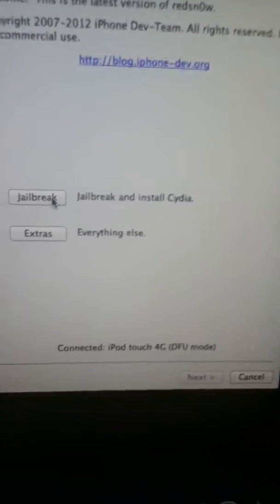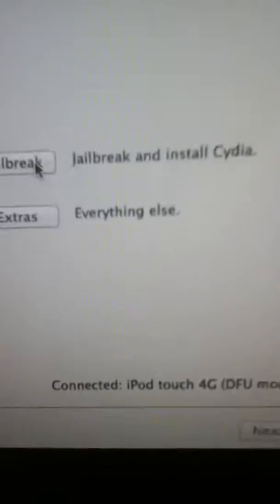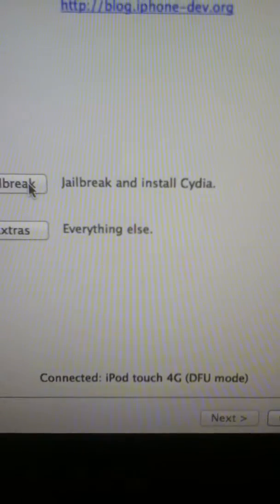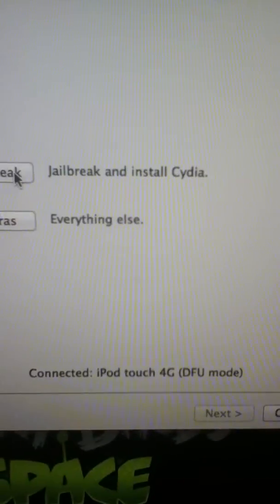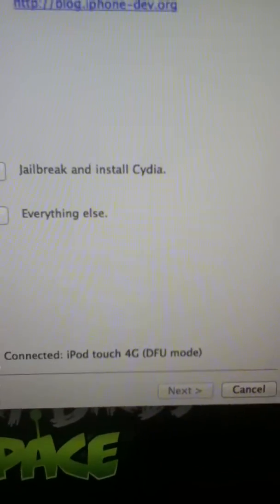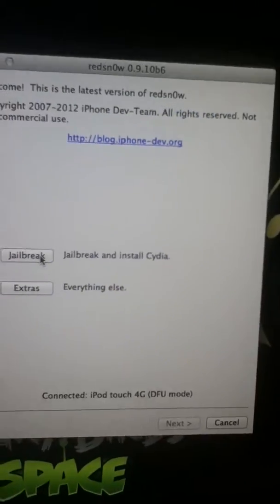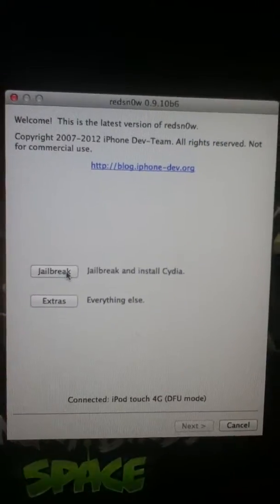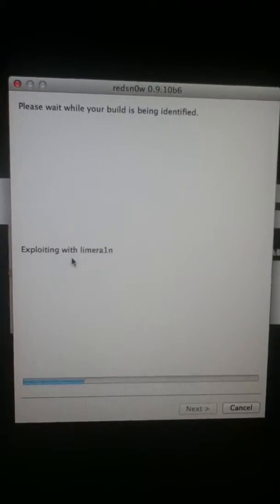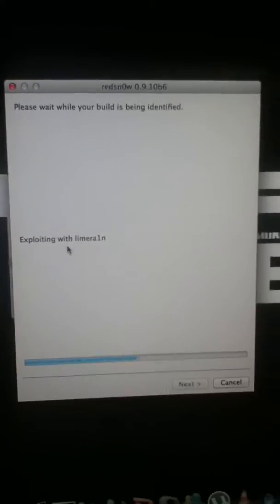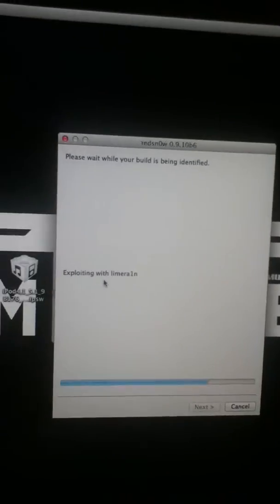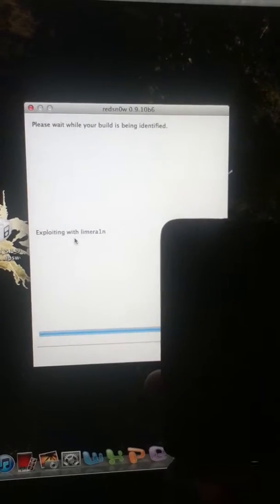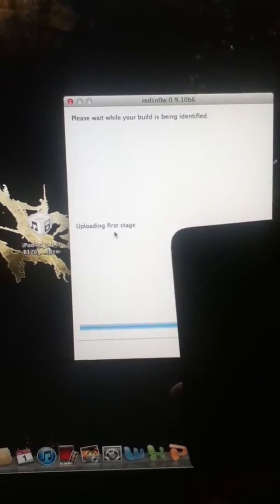Before that I'll show you that it has a new feature that shows connected to iPod touch 4G and it is in DFU mode. So it's a good sign and we'll just click jailbreak. It's just going through the processes and it will take some time.